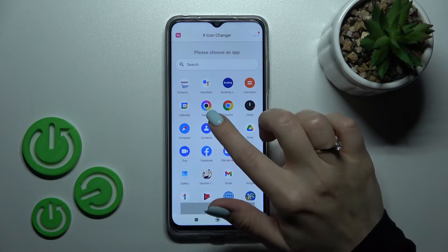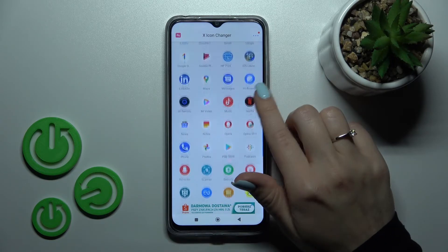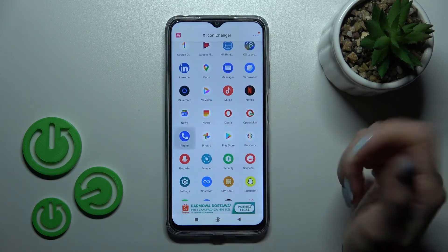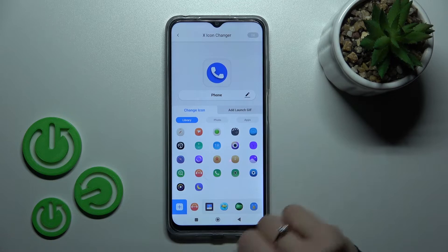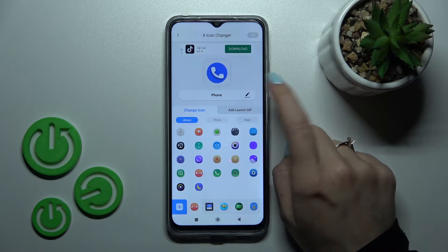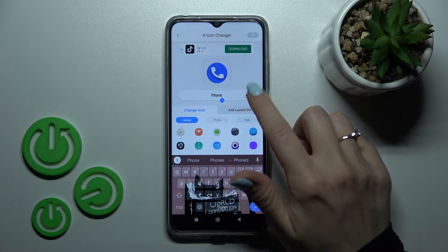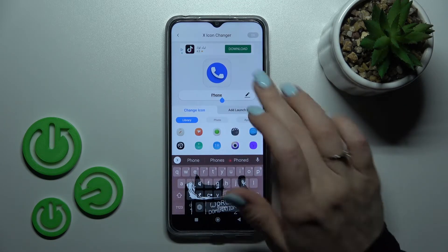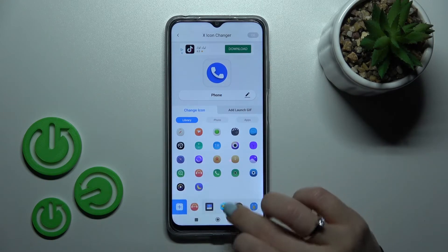Tap here and select one from the available applications. For example, let's use the Phone app. Click the edit icon if you want to rename the application.